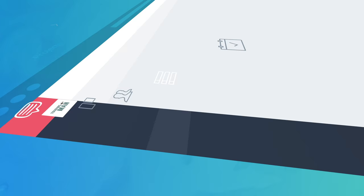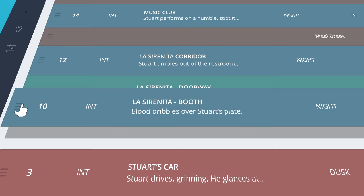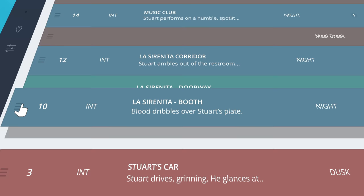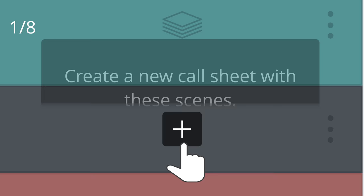Schedule your production. Scenes are automatically populated with script elements. Rearrange scenes, add banners and day breaks to build the perfect schedule.